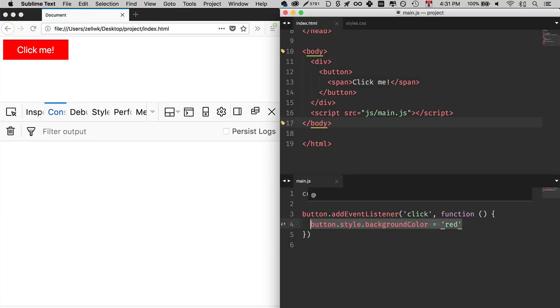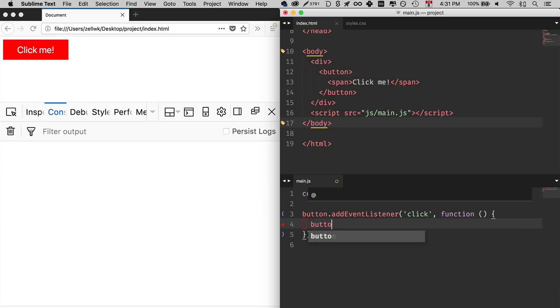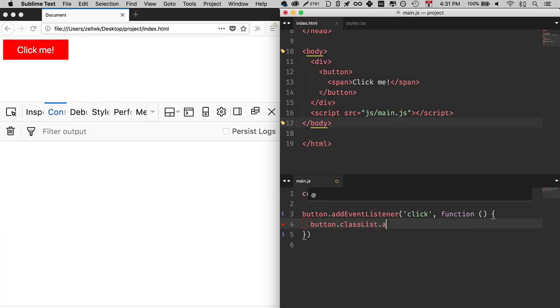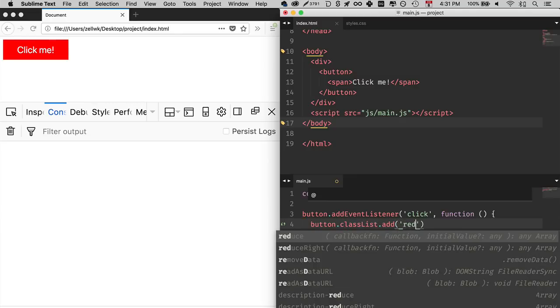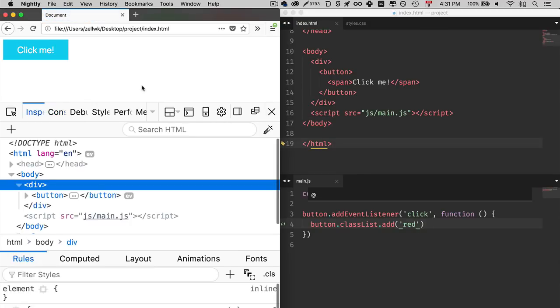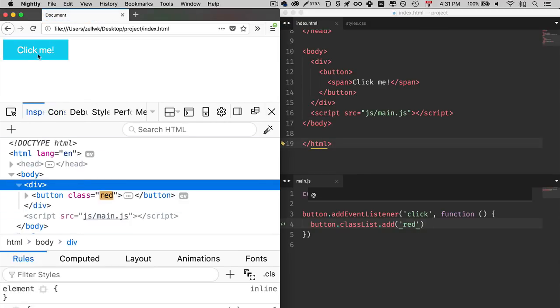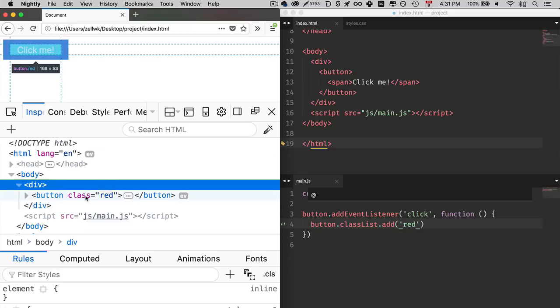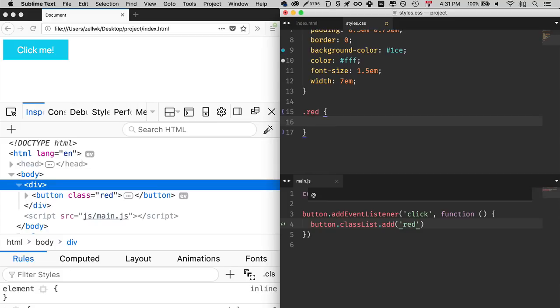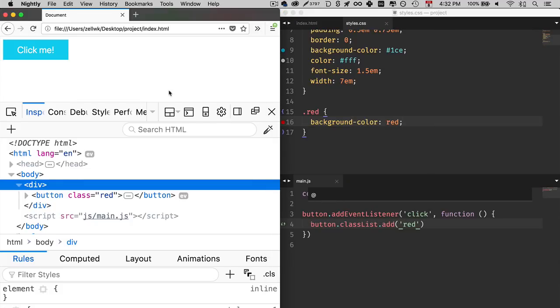Most of the time, we don't want to change the style property because it kind of works like inline styles. If you can, try to use CSS classes. So what you can do is button.classList.add red, for example. So in this case, you will add a red class. If you look at the inspector and when you click on the button, you see that the class red is added to it. In this case, then you can go into your CSS file, change the background color to red, and when you click on the button again, it will change to red.